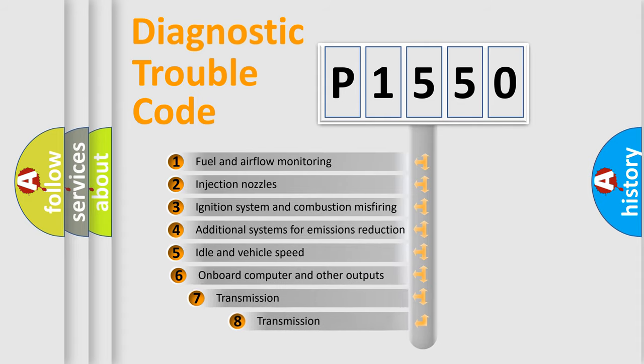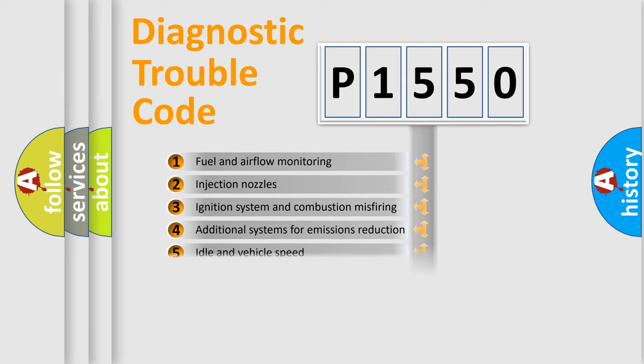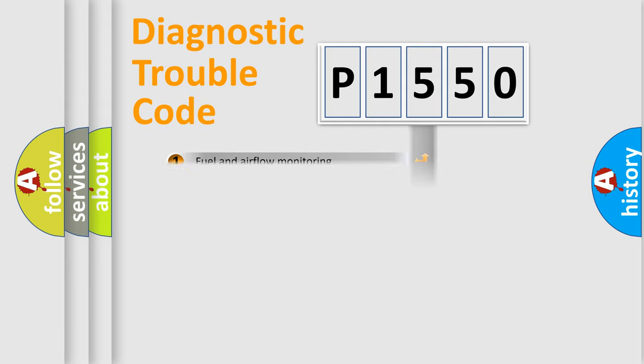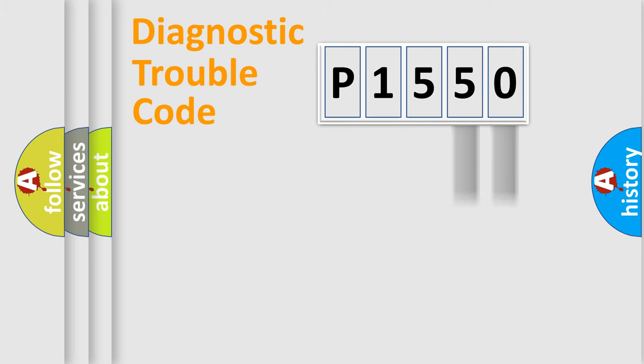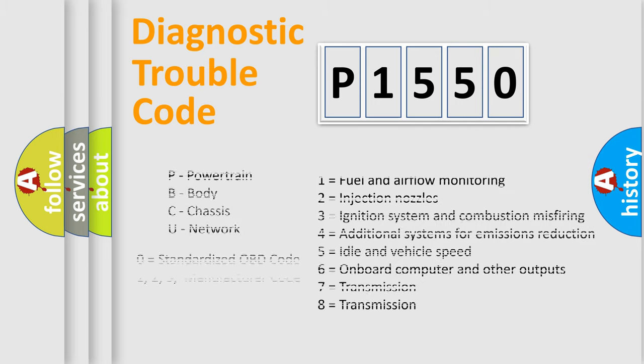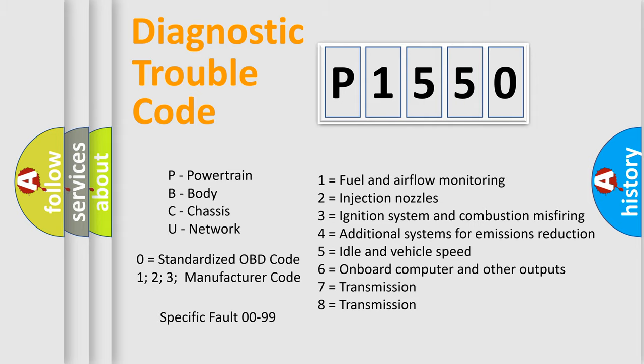The third character specifies a subset of errors. The distribution shown is valid only for the standardized DTC code. Only the last two characters define the specific fault of the group. Let's not forget that such a division is valid only if the second character code is expressed by the number zero.